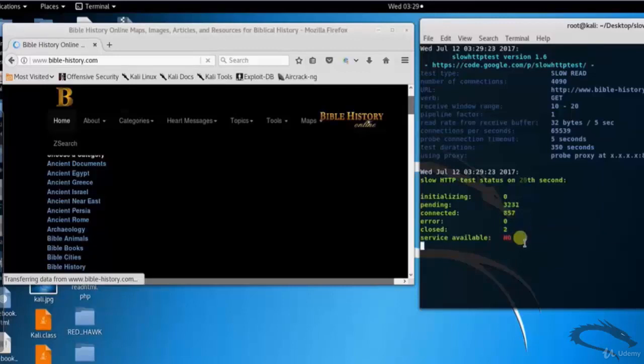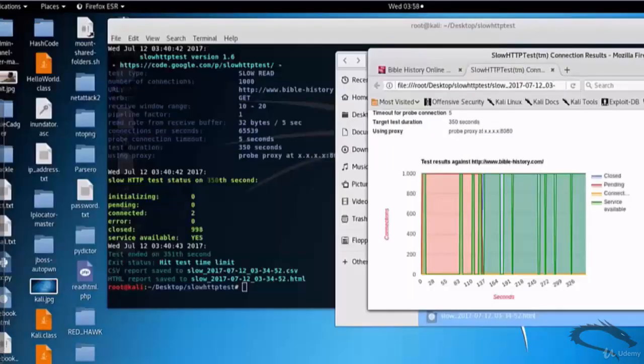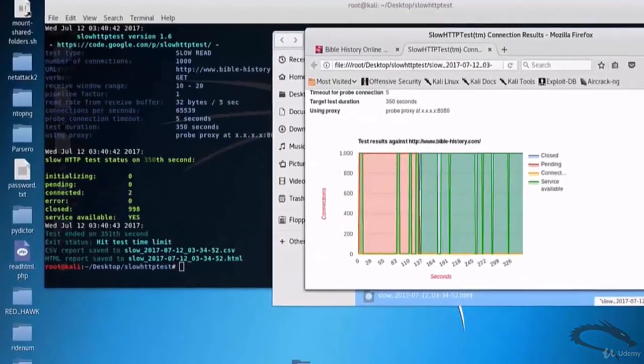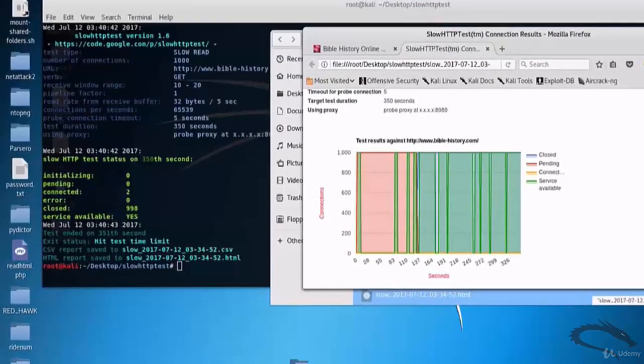Service availability report. Let's open up HTML report. Here you can see the results against biblehistory.com report in graph format.